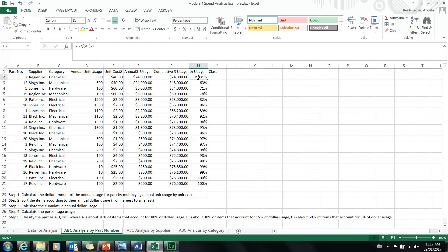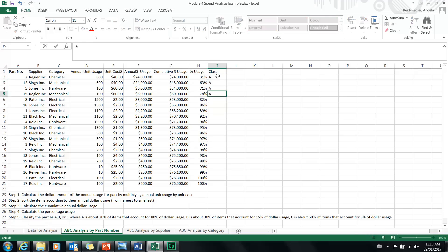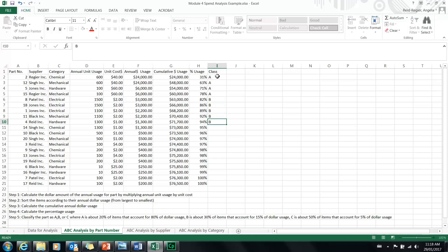Now classify each part as A, B, or C. A parts are those that total 80% of the total dollar usage, so 0 to 80% is an A. Then 80 to 95% is considered a B, and 95 to 100% is considered a C.